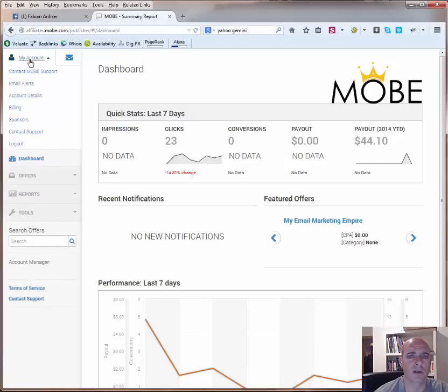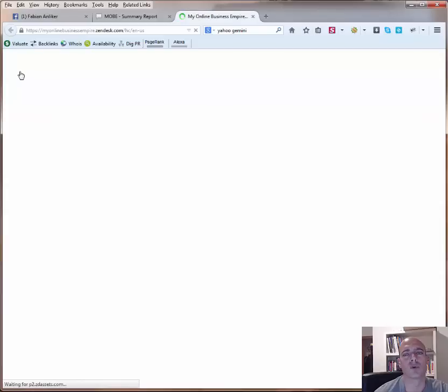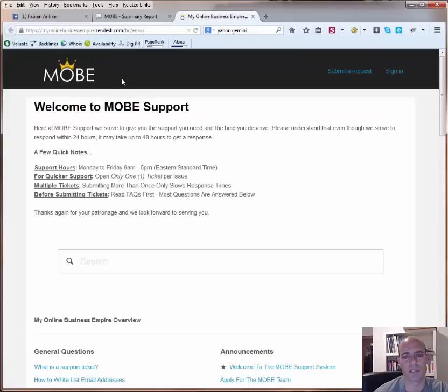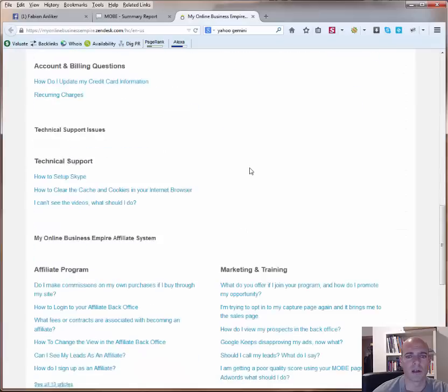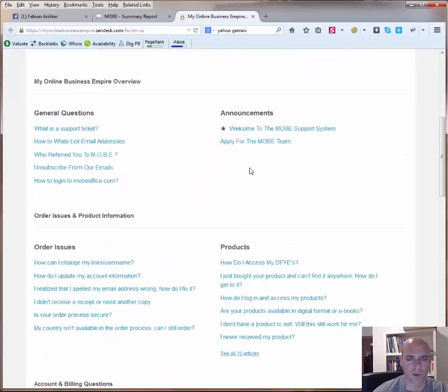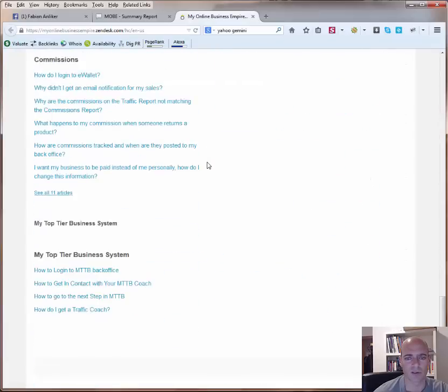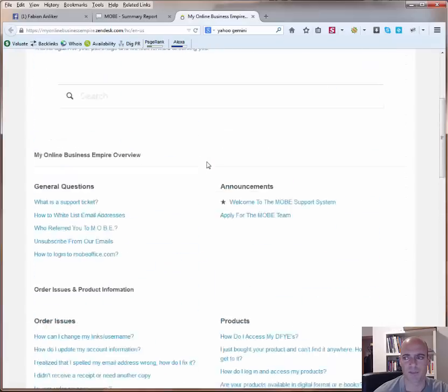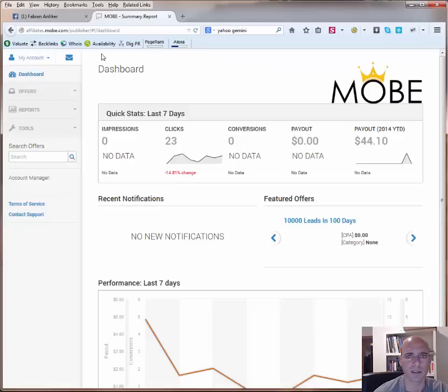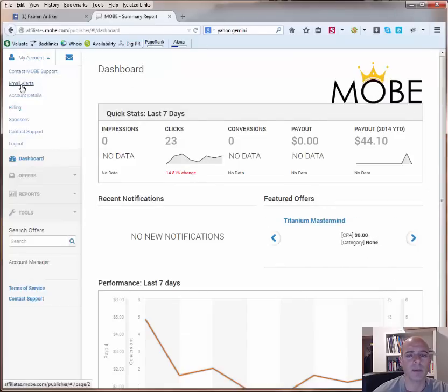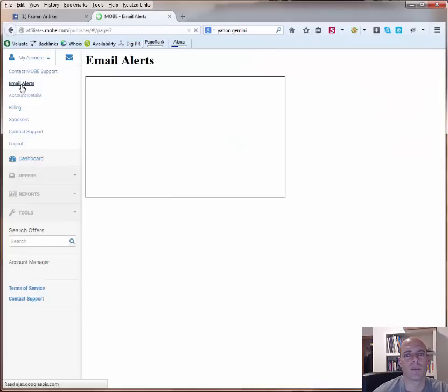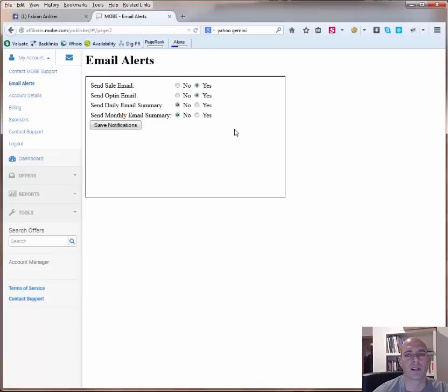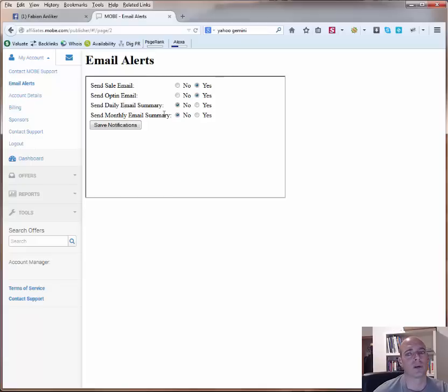So if you click here on my account, you will have a few points here. For example, here you can contact the MOBE support if you need to, for whatever reason, you come to this MOBE support page. You can also go to some frequently asked questions and stuff like that. Then the next one would be email alerts, if you want to be alerted. If you have any sales, so send sale emails, send an opt-in email, but also send a daily email summary or a monthly email summary, you just can click here no or yes, save notification and then exchange.